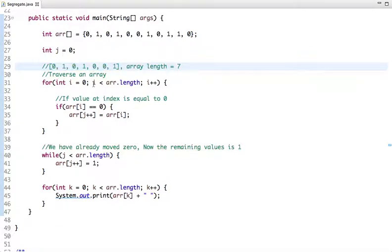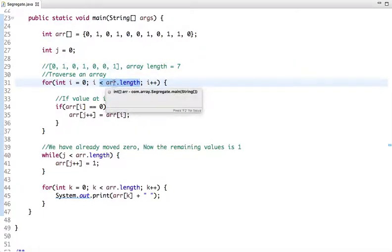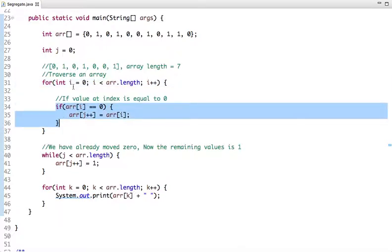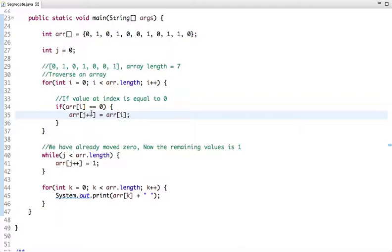We start traversing this array with initial value of i as zero, and the terminating condition is i less than or equal to array length. If i equals array length or is greater than it, the loop will not execute. After each step we increment i, and the condition checks: if the value at array[i] is equal to zero, we put that value and move to the next element.